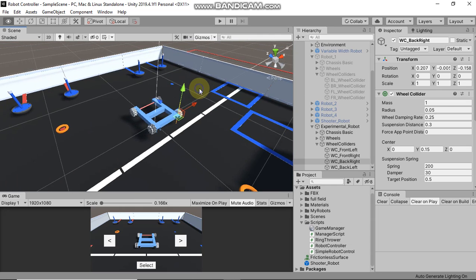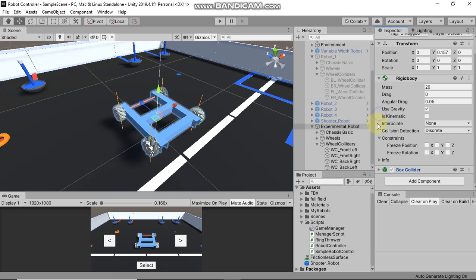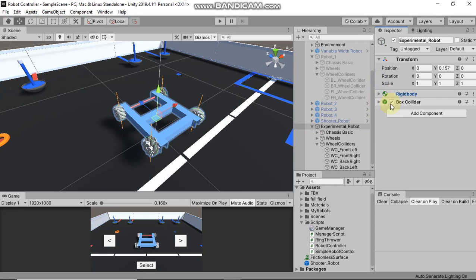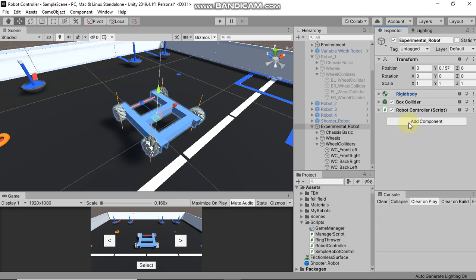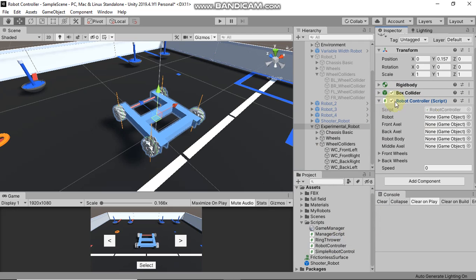Now you need two scripts: one for controlling the dimensions of the robot and one for controlling the movement. I have already made those two scripts — you just need to select them, drag and drop them onto your robot. The first one is the Robot Controller script, which will control the dimensions of your robot.